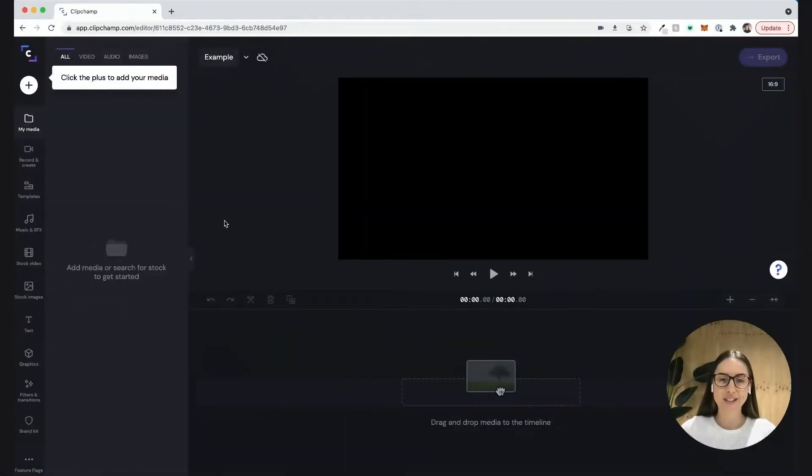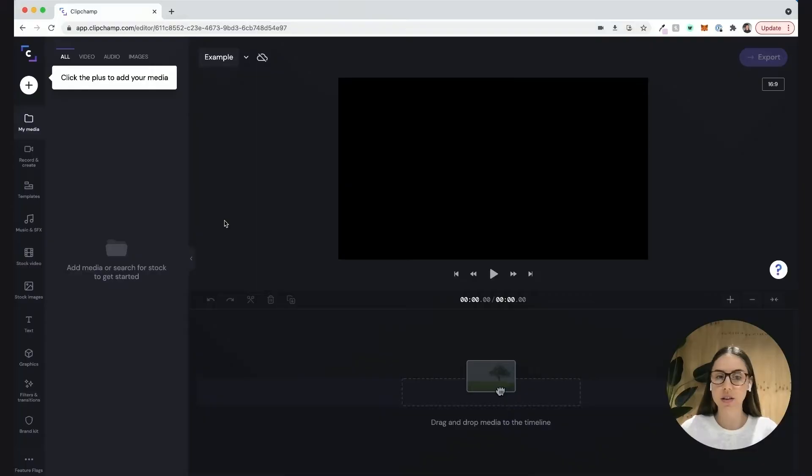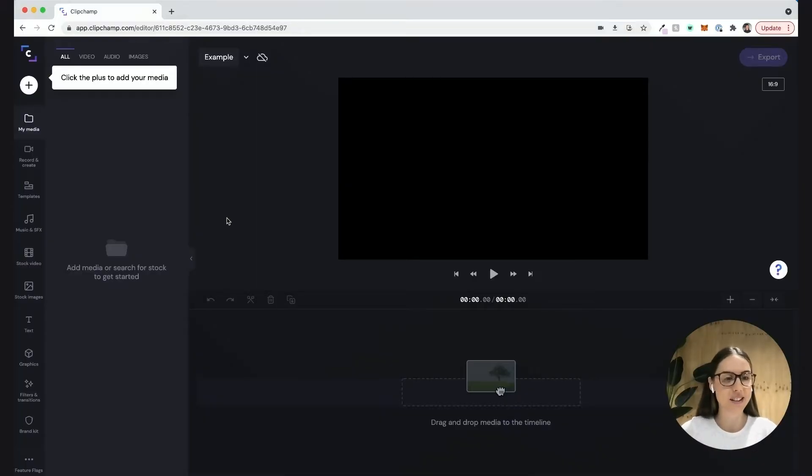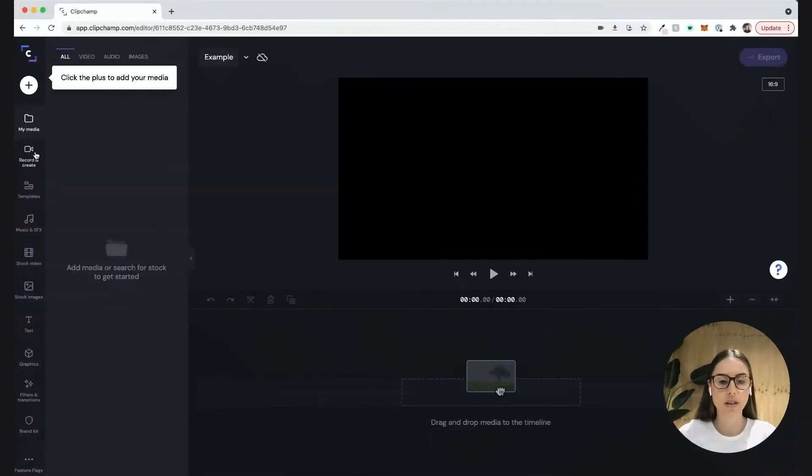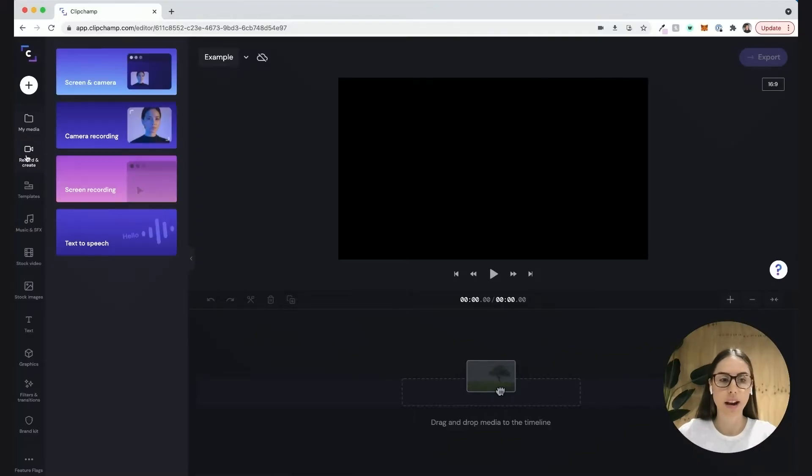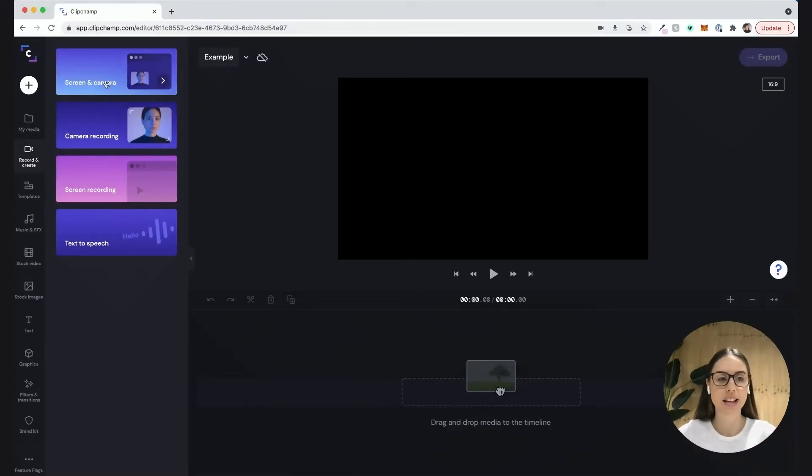Jumping straight into the walkthrough, it's actually really simple to use this feature. There's only a few steps and then you're done. I'm going to head over here to the record and create button. Once I've selected that I can see the four options and at the very top you can see screen and camera.